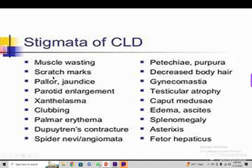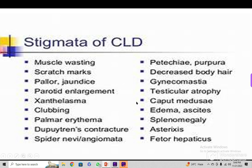Other features of chronic liver disease include muscle wasting, scratch marks due to itching, pallor, jaundice, parotid enlargement, xanthelasma — yellow pigmentation in different areas — clubbing, palmar erythema, Dupuytren's contracture, spider naevi, leukonychia, decreased body hair, gynecomastia, testicular atrophy, caput medusae, oedema, ascites, splenomegaly, asterixis meaning flapping tremors, and fetor hepaticus.